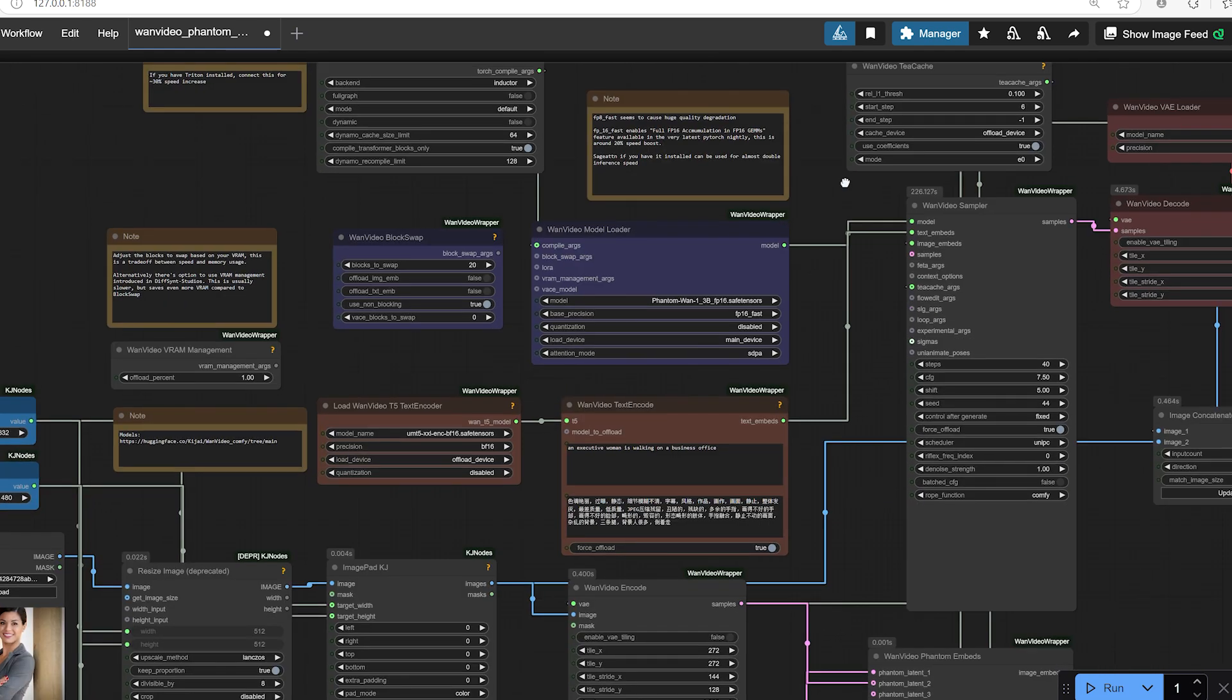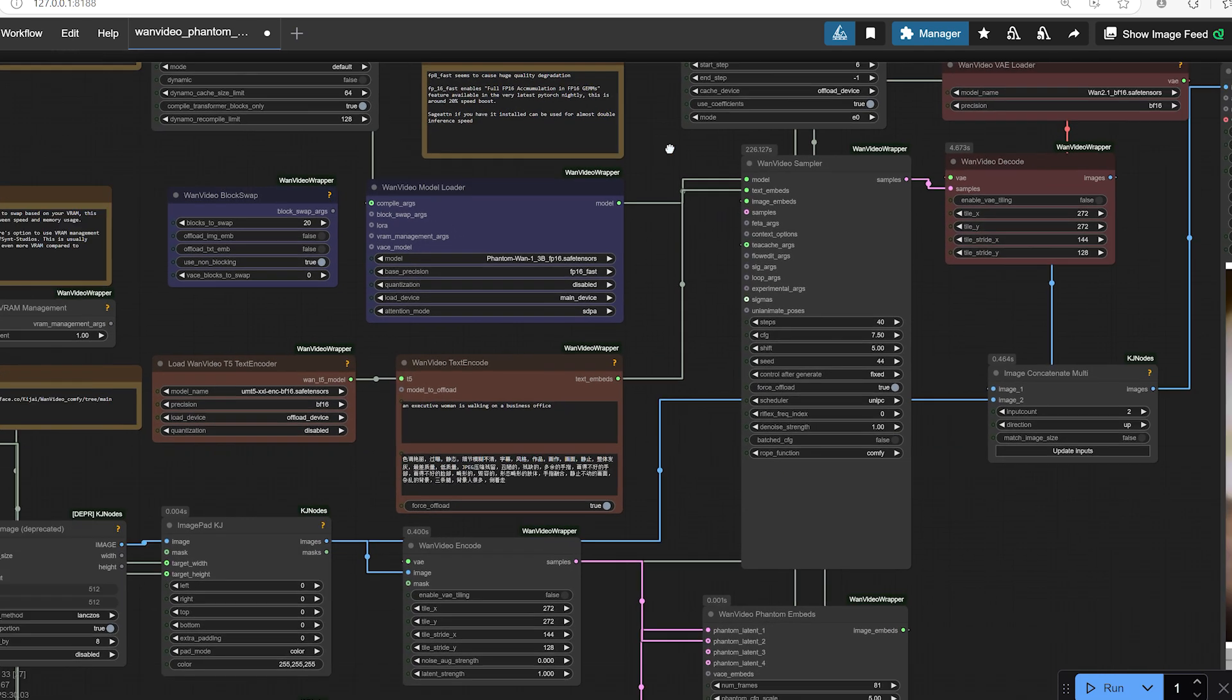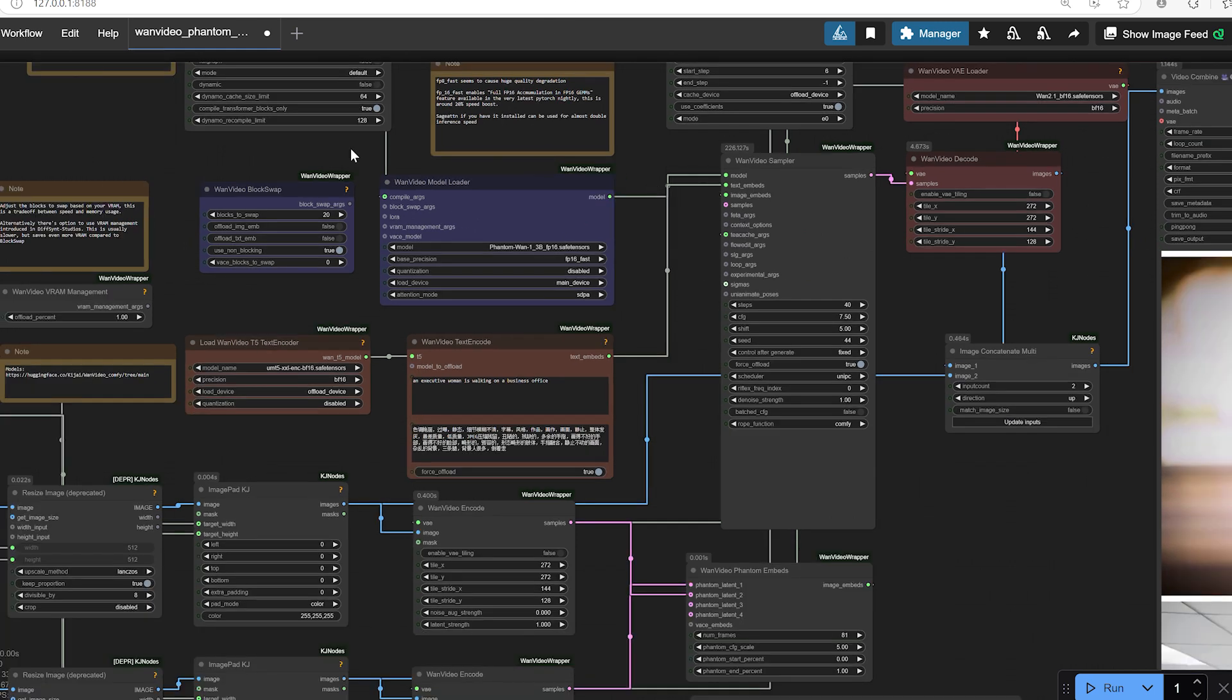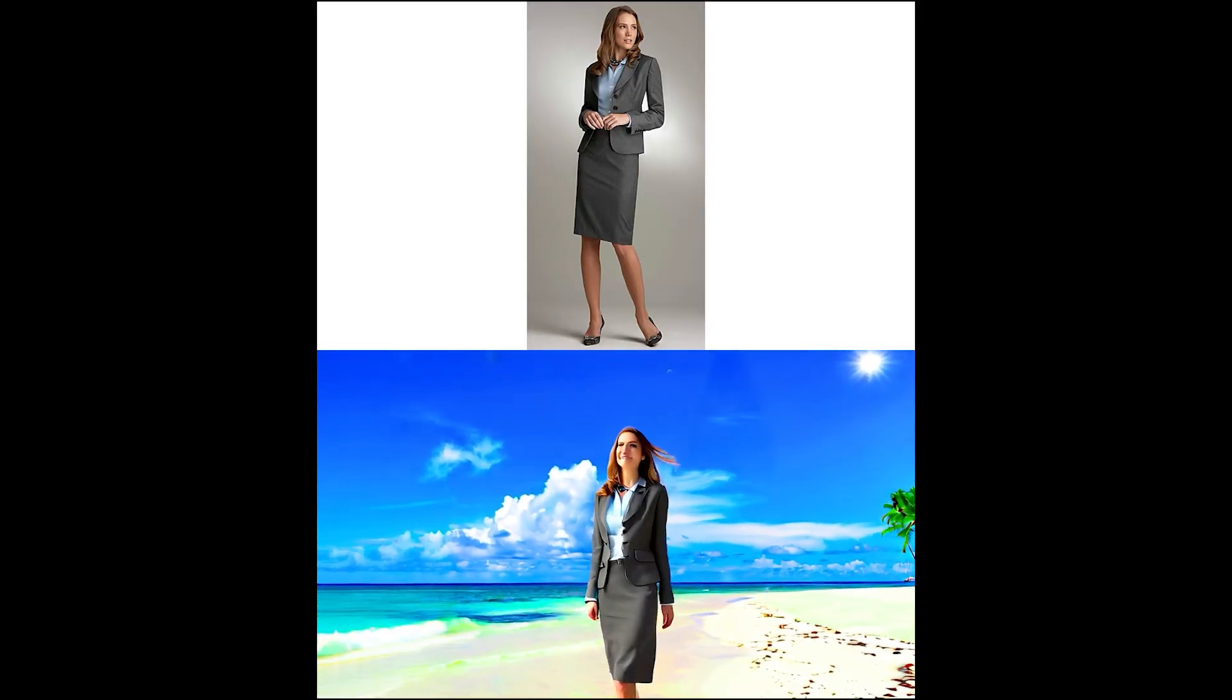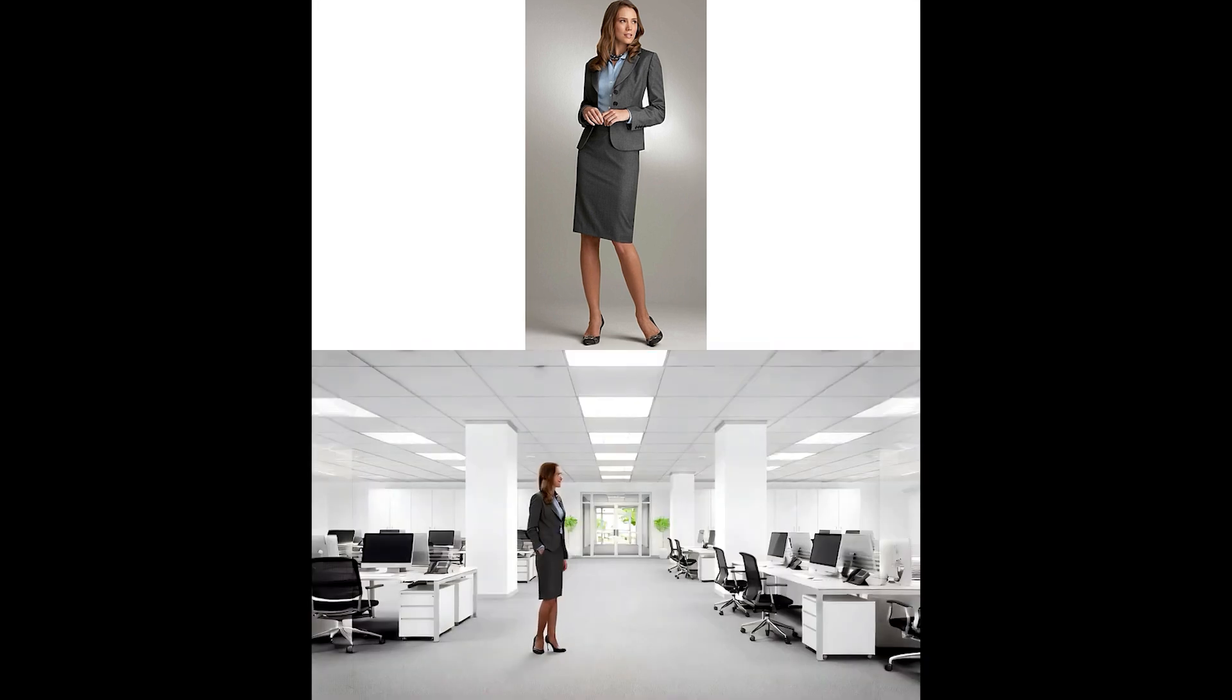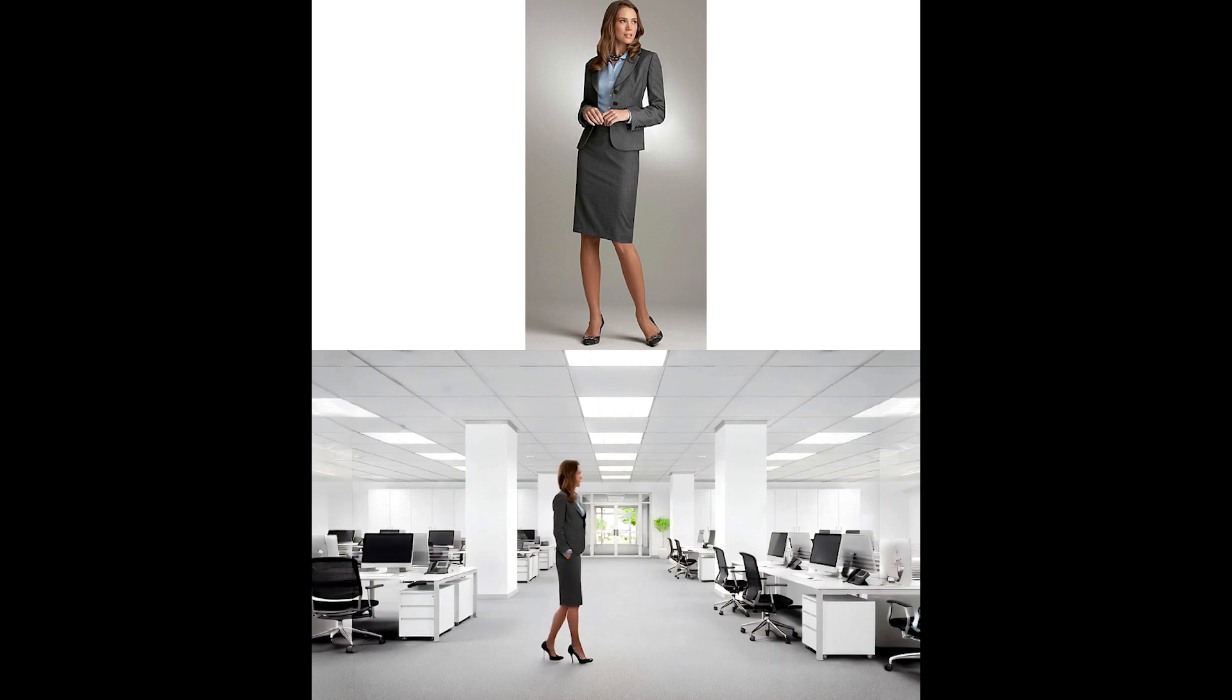My test results and observations. I ran a few test videos using one video phantom and overall, I'm genuinely impressed. The model is very creative. It adds contextual elements naturally, like showing two women walking through a business office even though I only fed one main character.